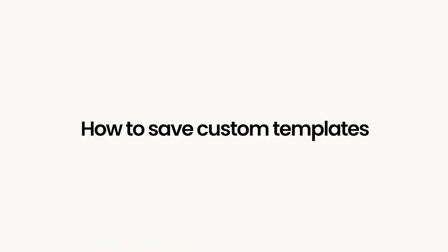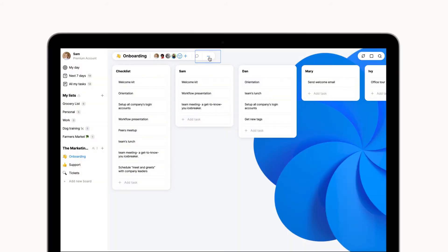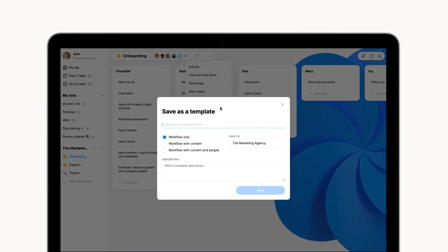You can even save a specific board view as a custom template to be used by you and your team. Just enter a title and some informative details and choose if you want to save only the workflow with the board sections,